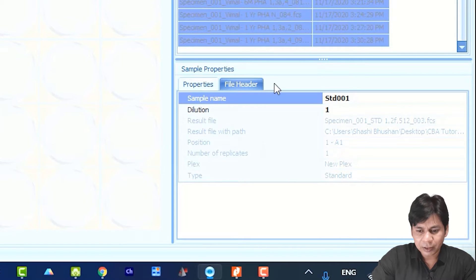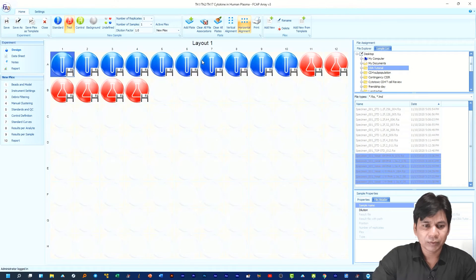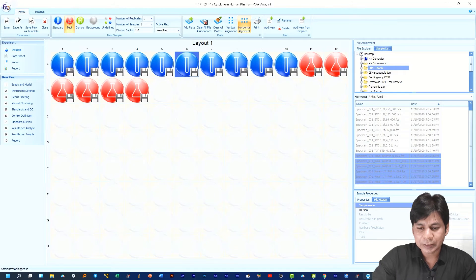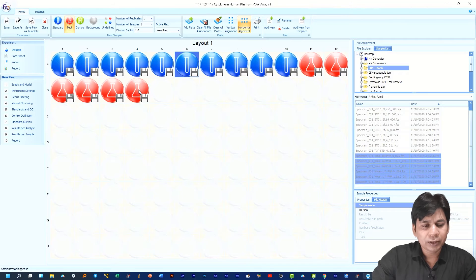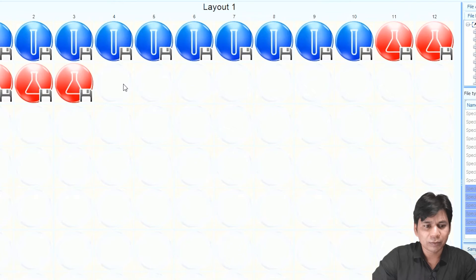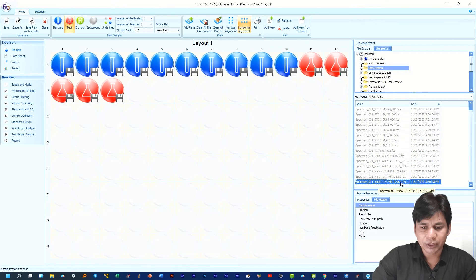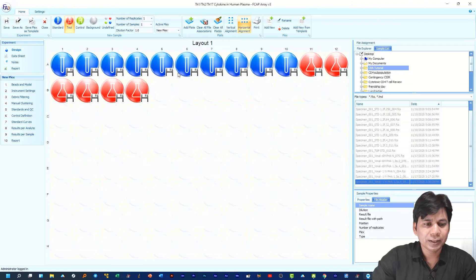In each well you can see the standard name with the dilution — for example, Standard 1 with dilution 512. If you want to check the sample name from the layout, just click on it and you can see the information in the Sample Properties panel. If you want to delete any sample, just click on it, right-click, and select 'Remove Sample.' If you want to revert, select the file and drag it back. You can easily remove or add samples and standards in the layout.